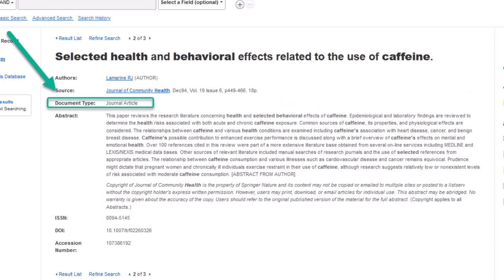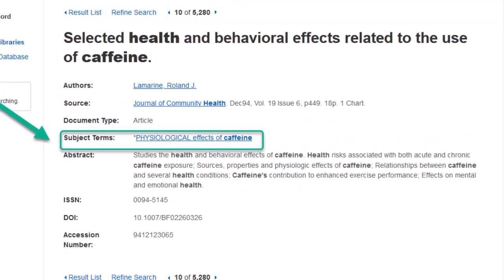Further down, you'll see it lists the document type, listing what the work is. Below that, it will generally list the subject terms associated with the work. This is a great place to search for new and alternate keywords to further research. You can also click on these keywords to start a new search with that subject term.